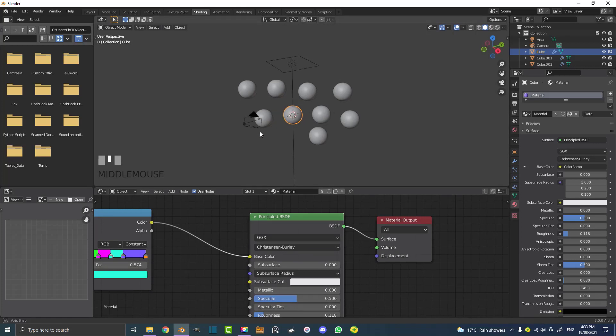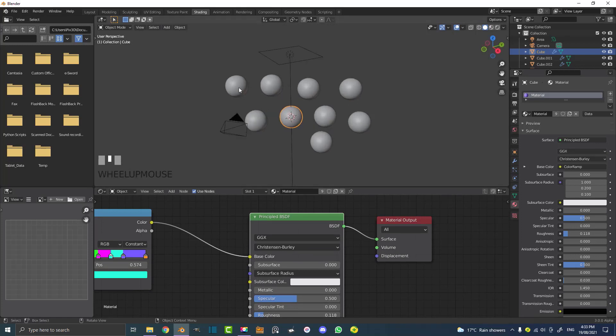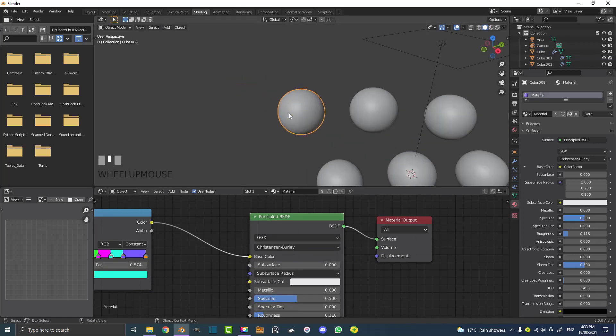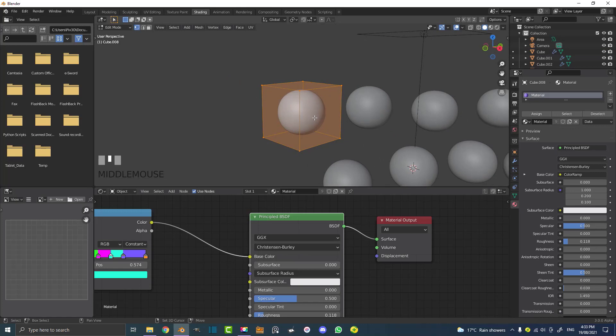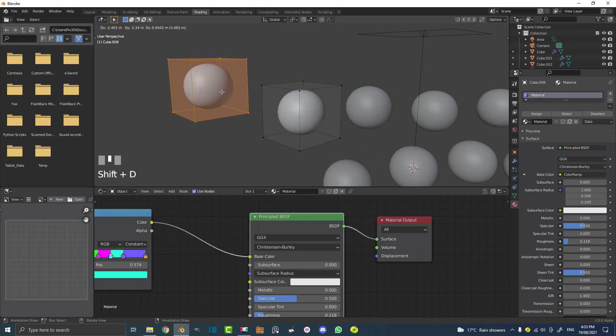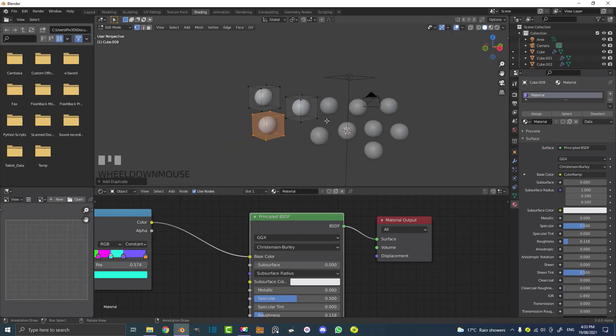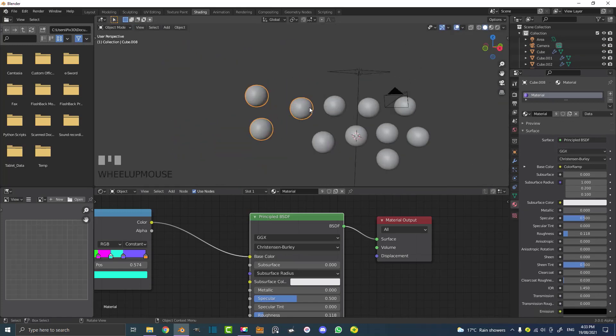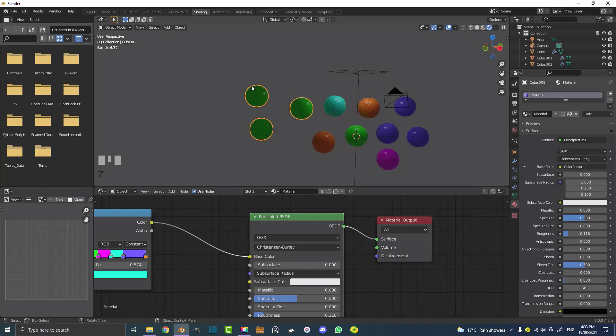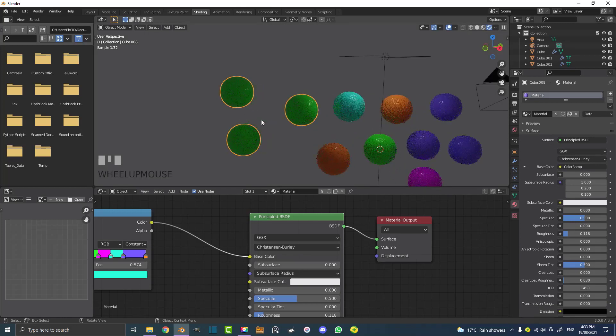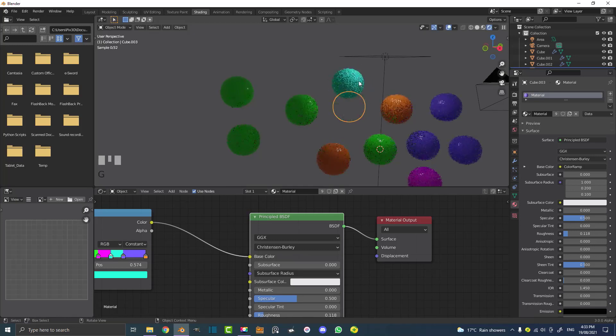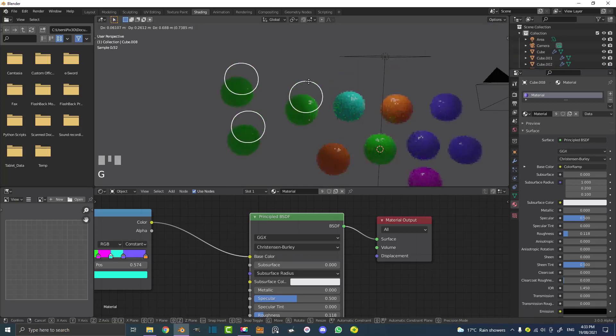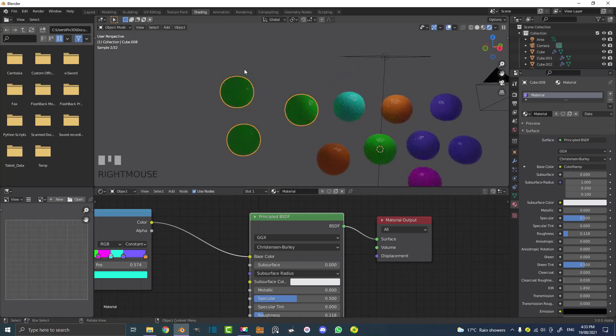One downside: if I grab one of these objects and go into edit mode and Shift+D to duplicate inside edit mode, then tab out and go to rendered, well they're not different colors because that's still one object. These are different objects. If we go into object mode and grab them, we can see they're all different objects.